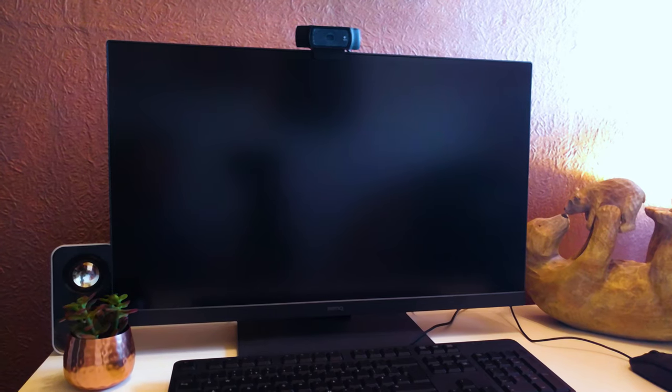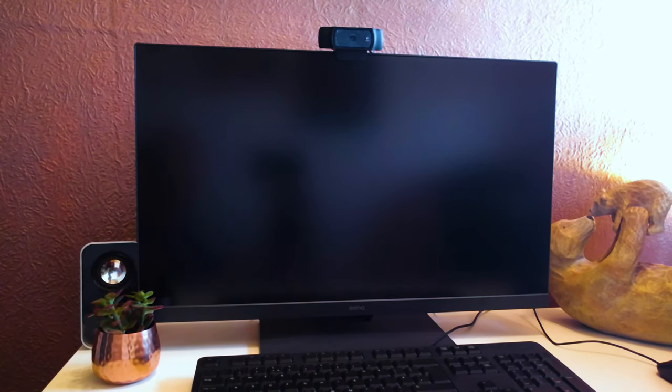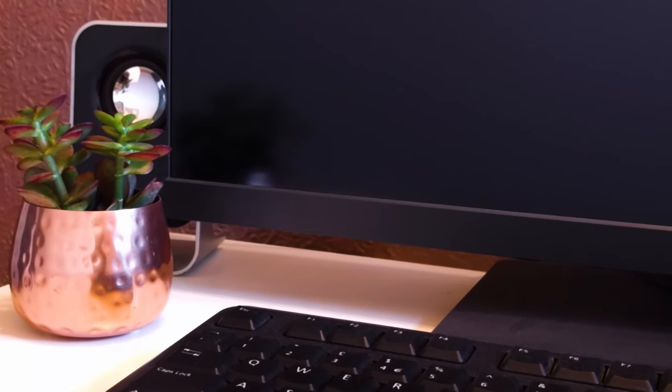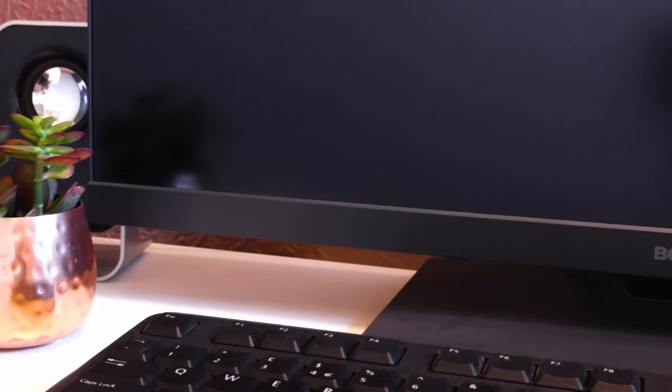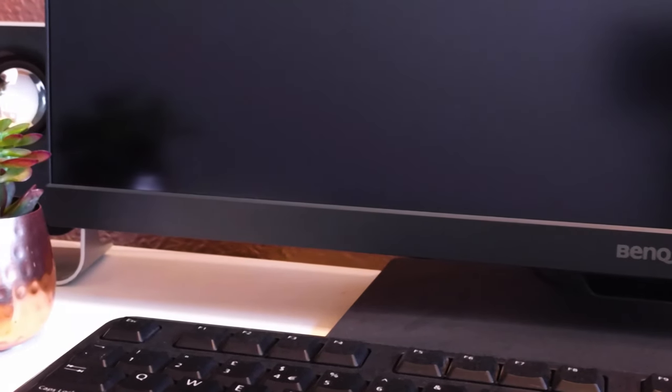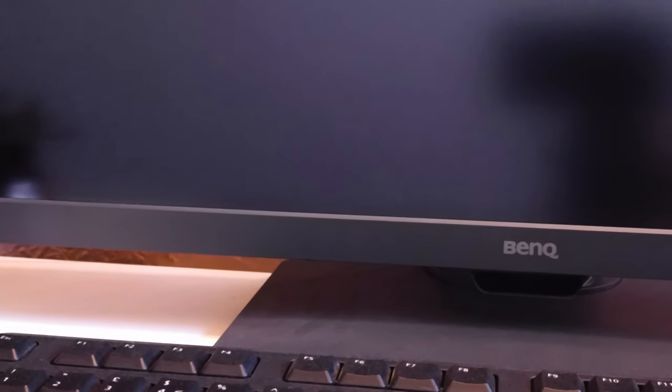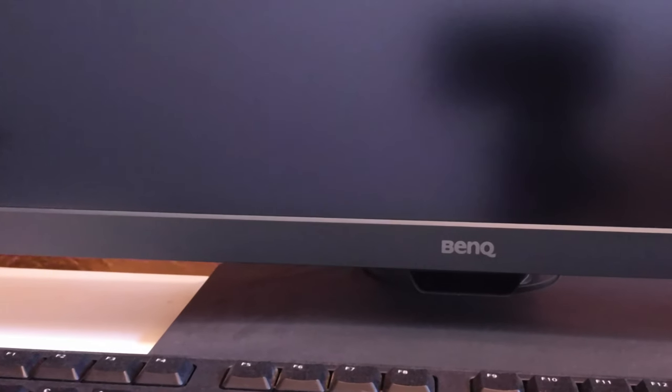So here you can see the PD2700U in my Game Dev Academy work environment. My first impressions of the monitor were great. It arrived well packaged including all of the cables I needed and was really easy to set up. This was the first time I'd ever attached a monitor stand and it was super simple.